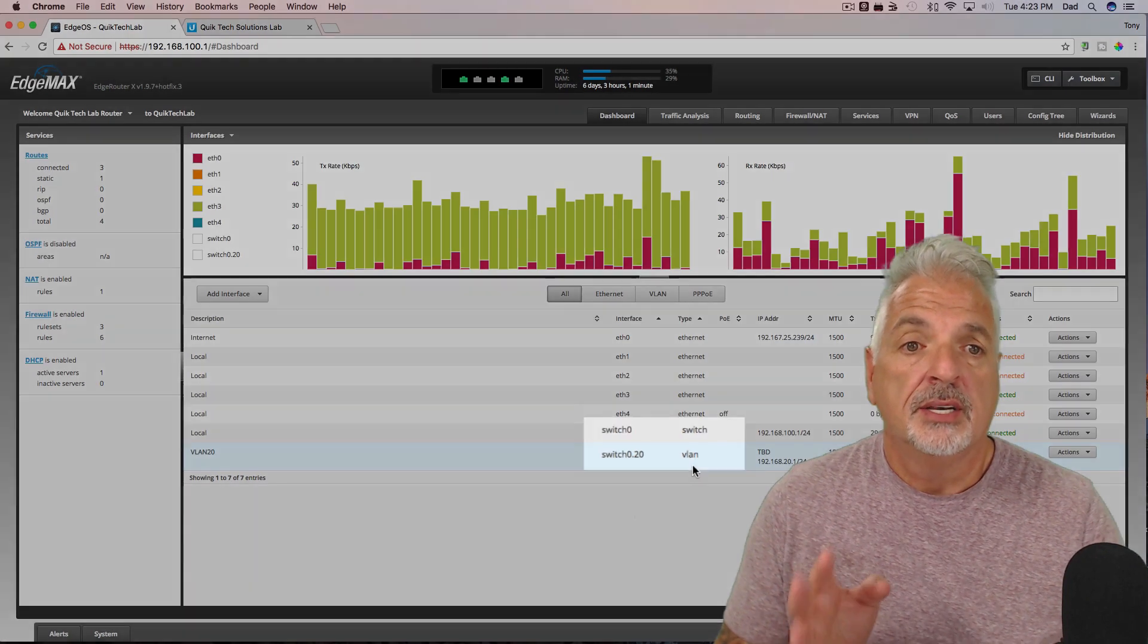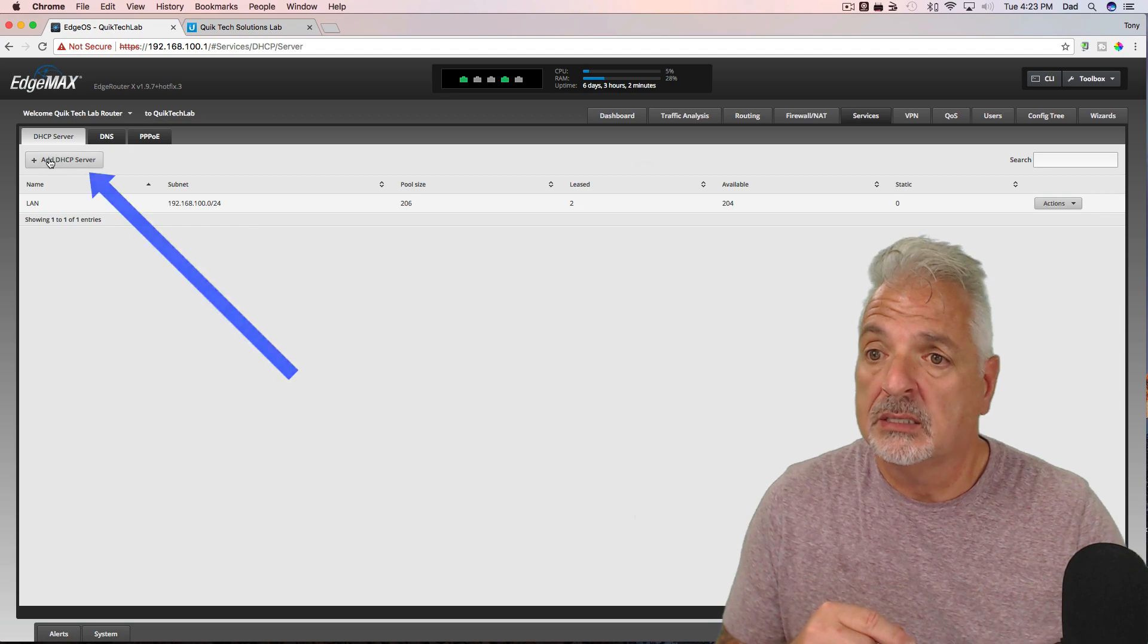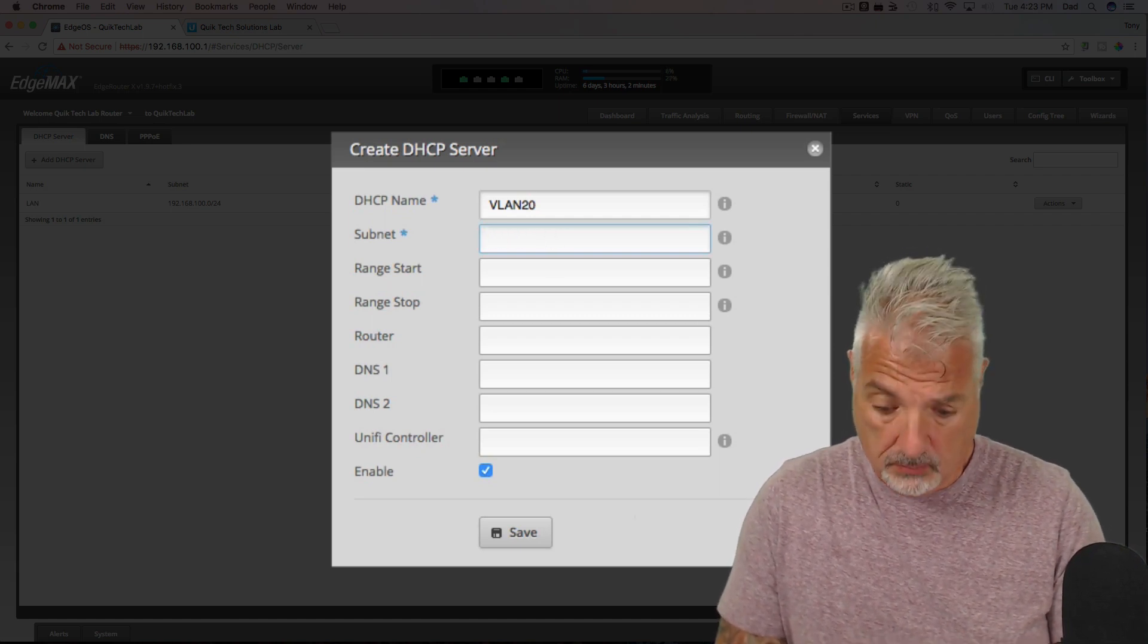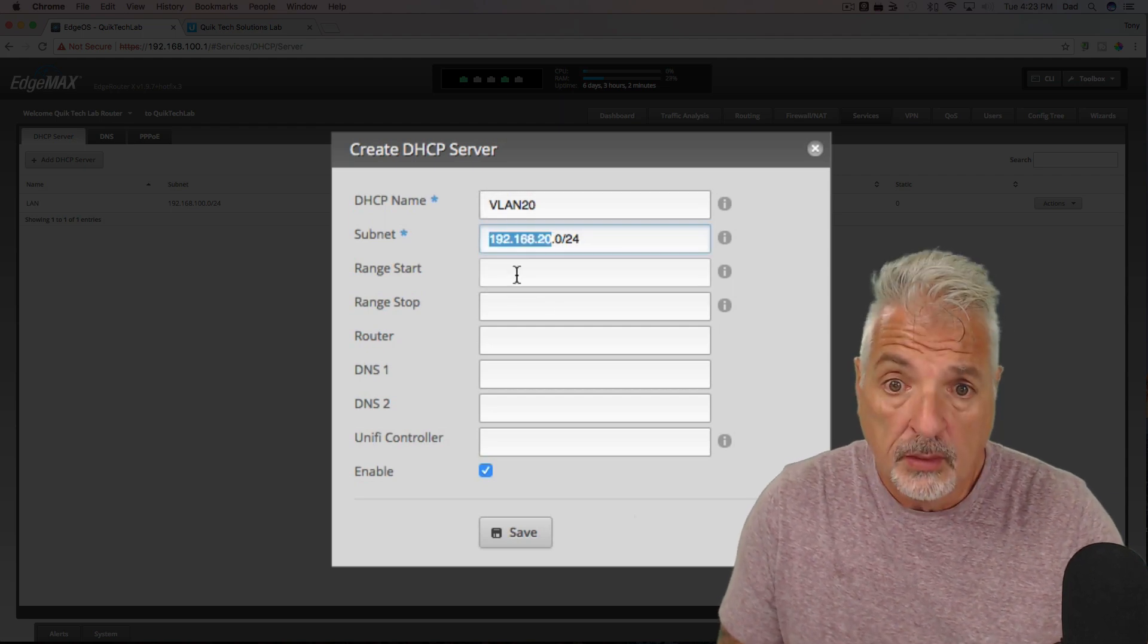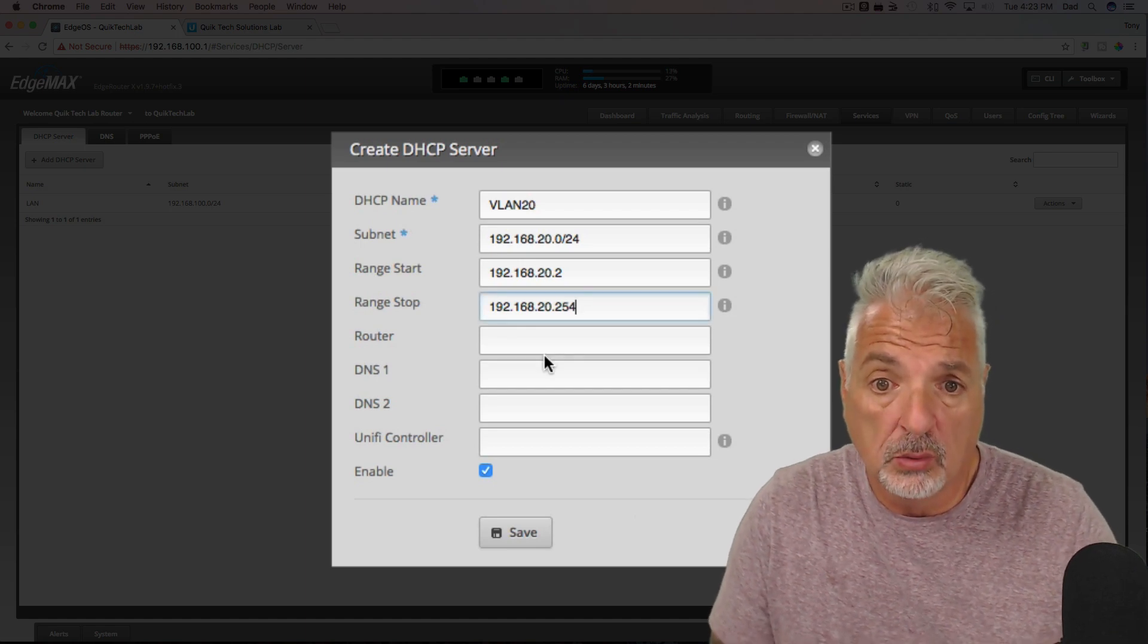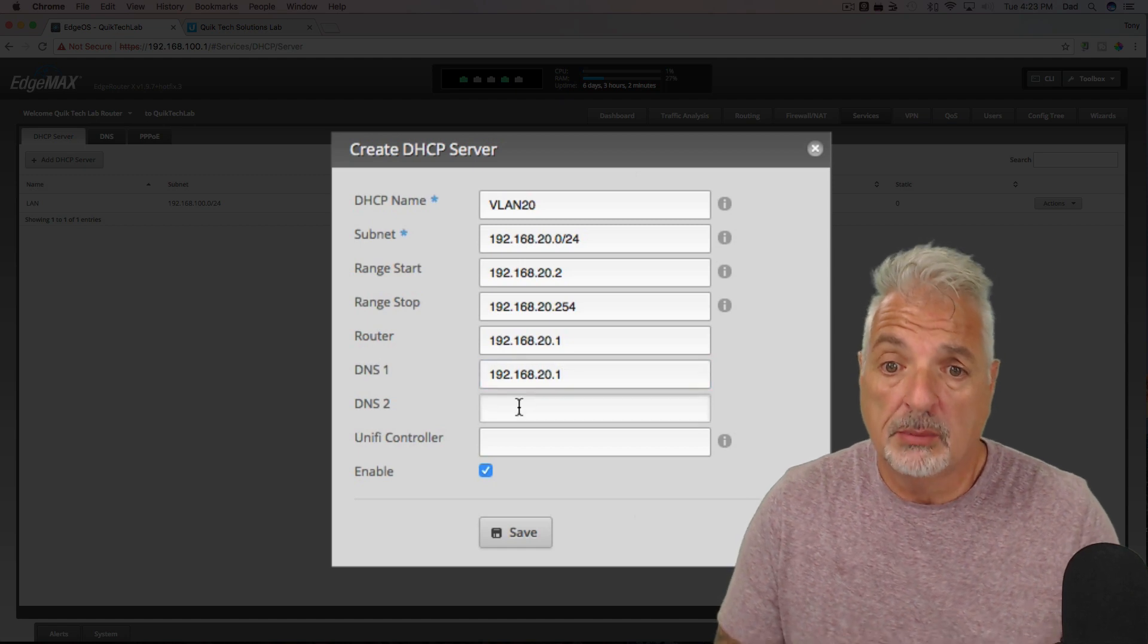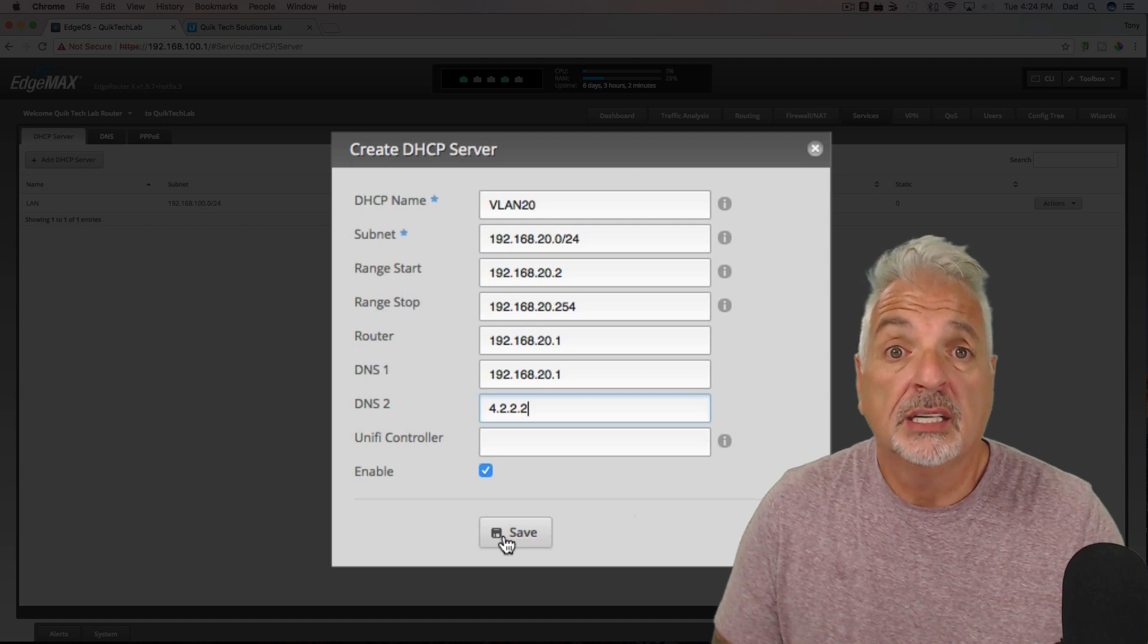So now, next thing we need to do is set up the DHCP server. So let's come up to the services tab and here's the DHCP server for the main network. Let's click on add DHCP server and we'll call it VLAN 20. And we're going to give it the subnet 192.168.20.0/24. And we're going to start the IP range at .20.2 and we'll end the IP range at 20.254. We'll give it the whole range of IP addresses. The router is going to be 20.1. The primary DNS server will be the same. And we're going to make the secondary DNS server a public DNS of 4.2.2.2. Make sure we have enable checked off and we're going to go ahead and click save.